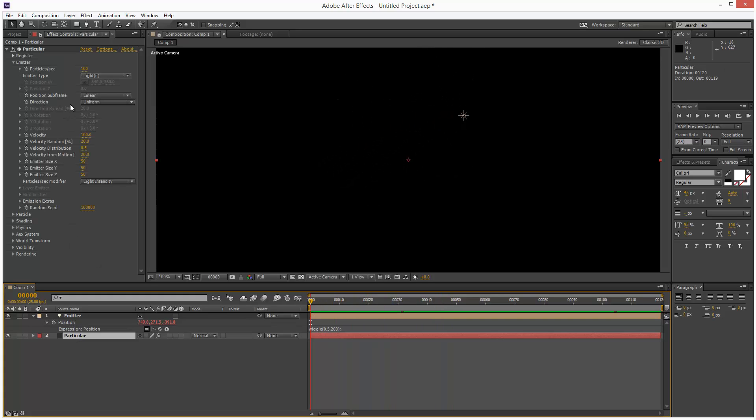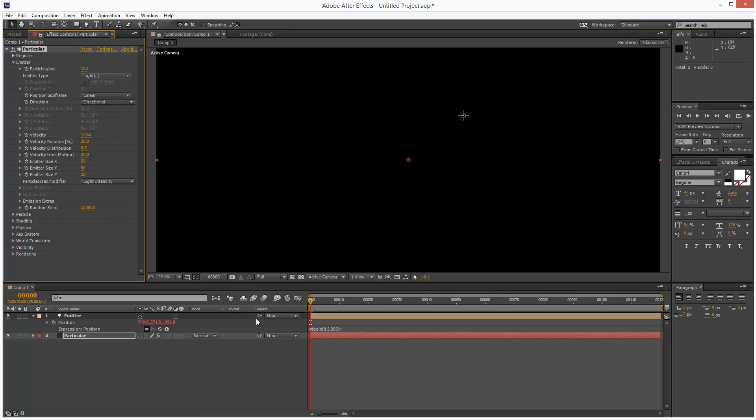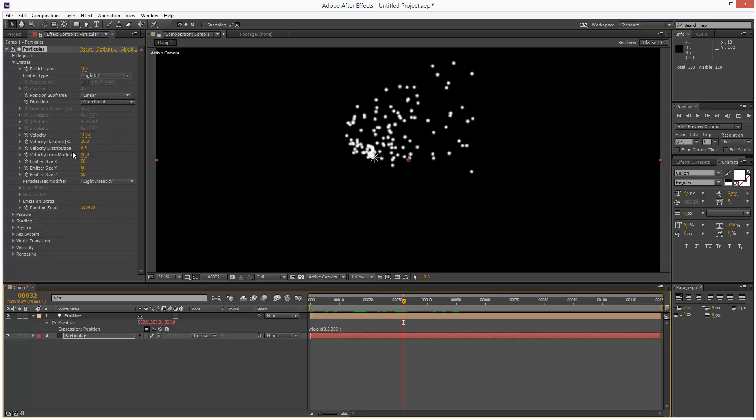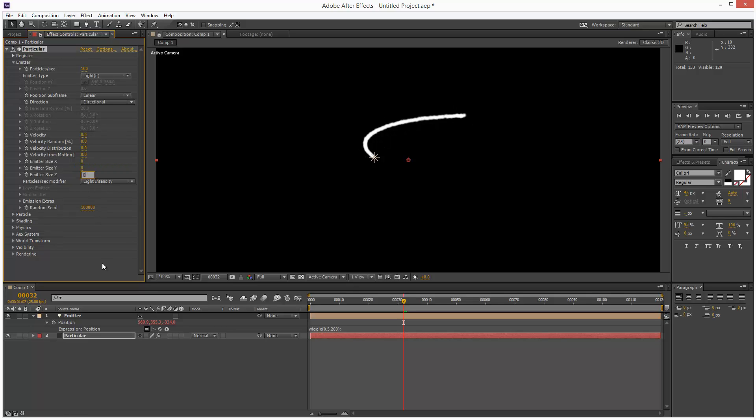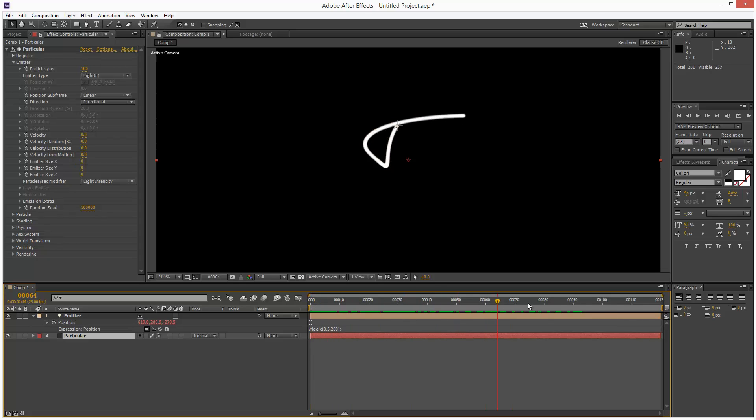I'm going to set the direction to directional. And I'm going to make all these velocity settings here zero. I'm also going to make all the size zero. So we basically just end up with this line.